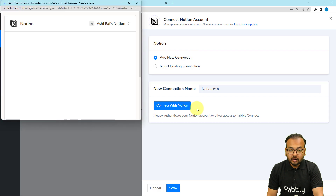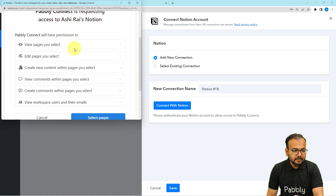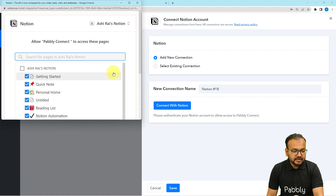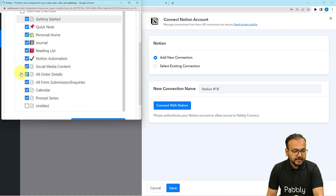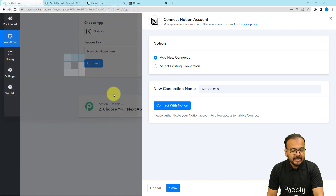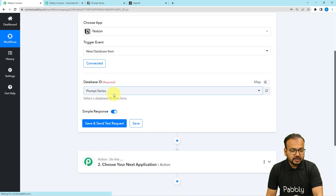It might bring you to the login window if you are not logged in, but I have already logged in to Notion. It is just asking me to provide permissions to access the workspaces and the pages that you have. Click on select pages and it will show you the database name and the pages name. You can check the boxes to select them and then click on allow access and it will be connected with Notion.